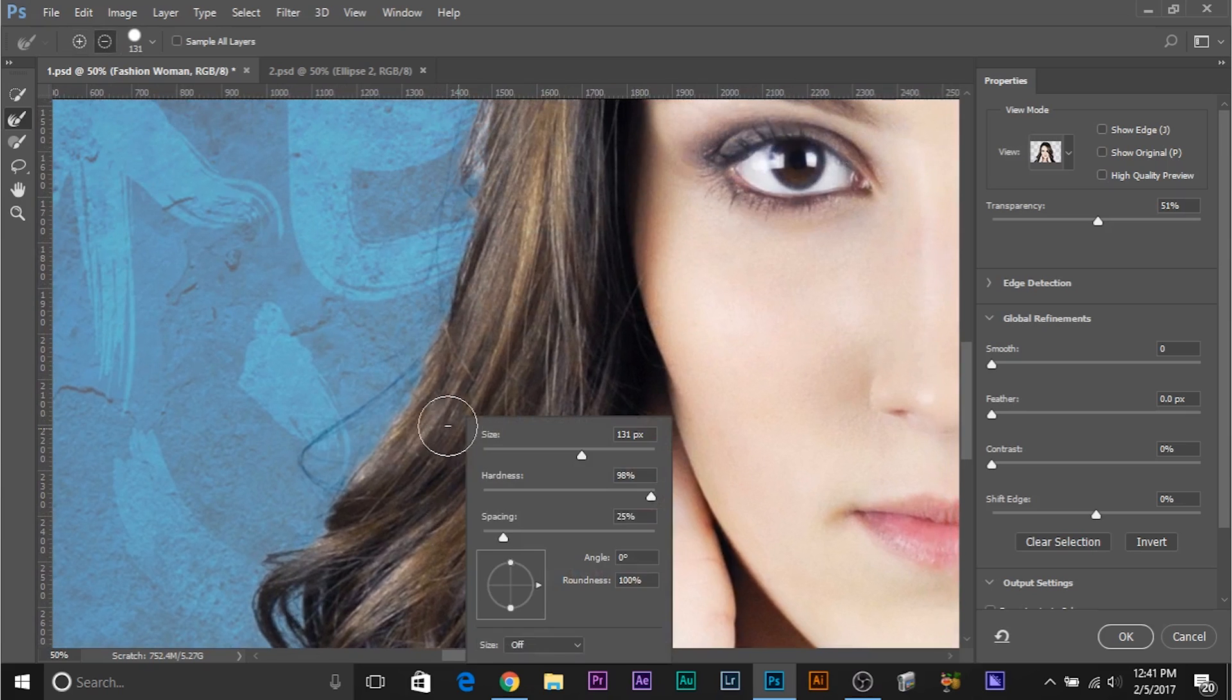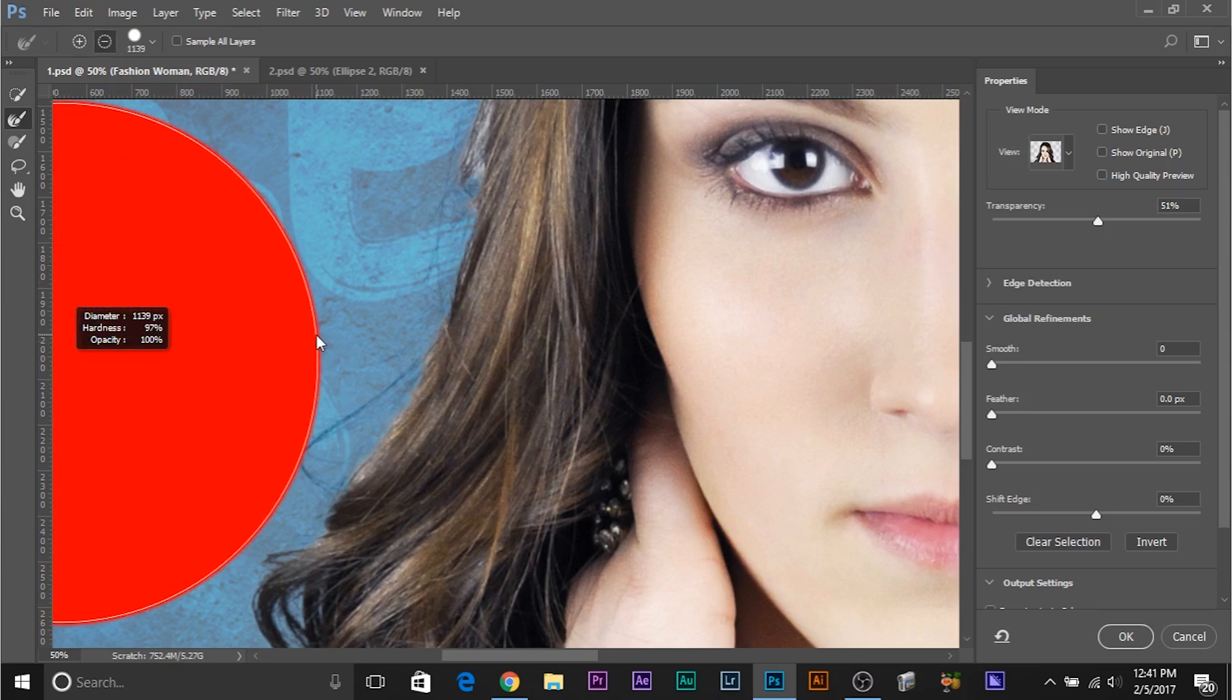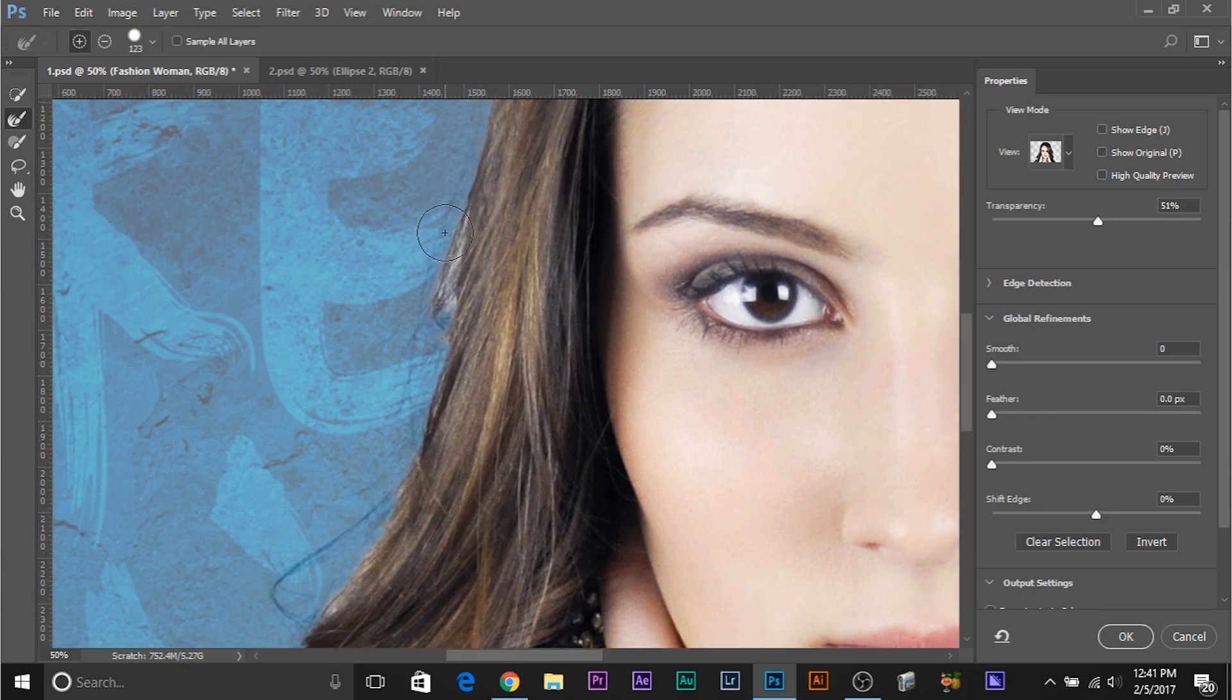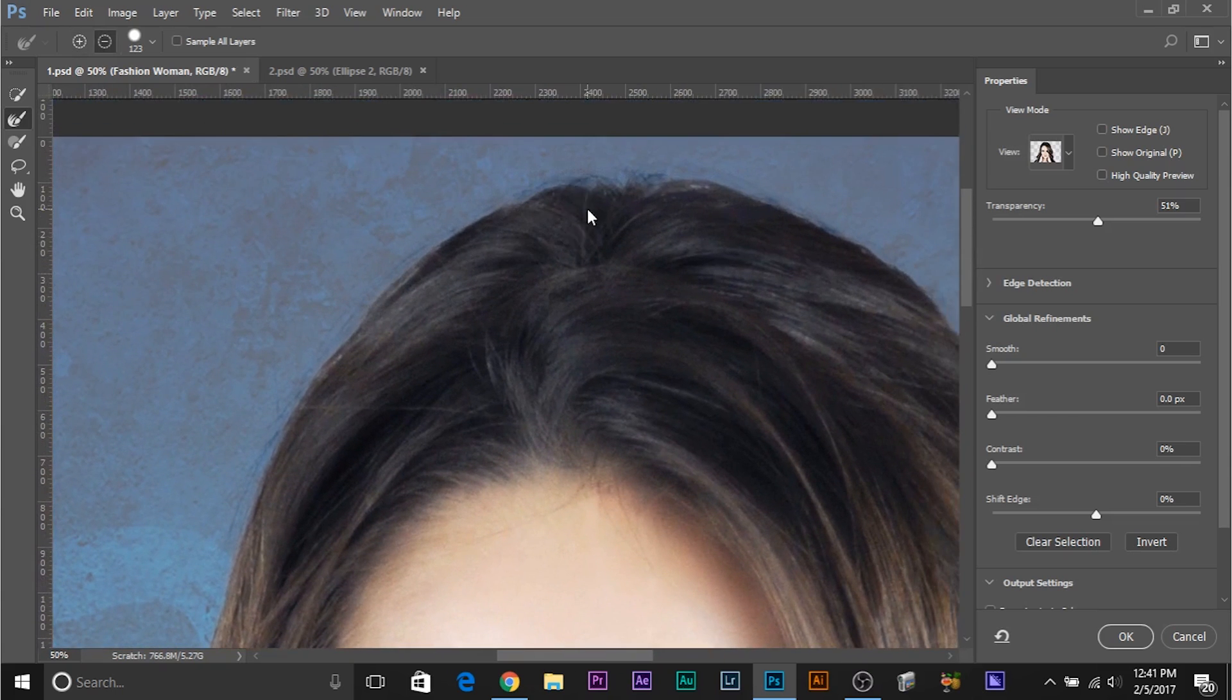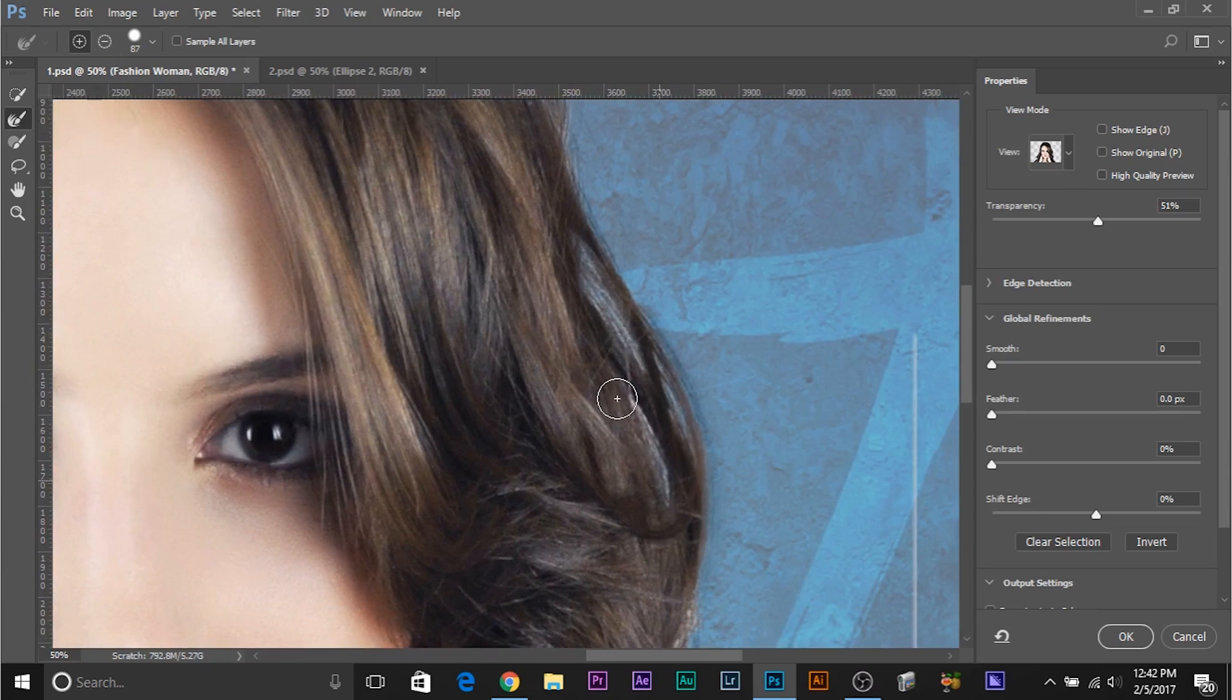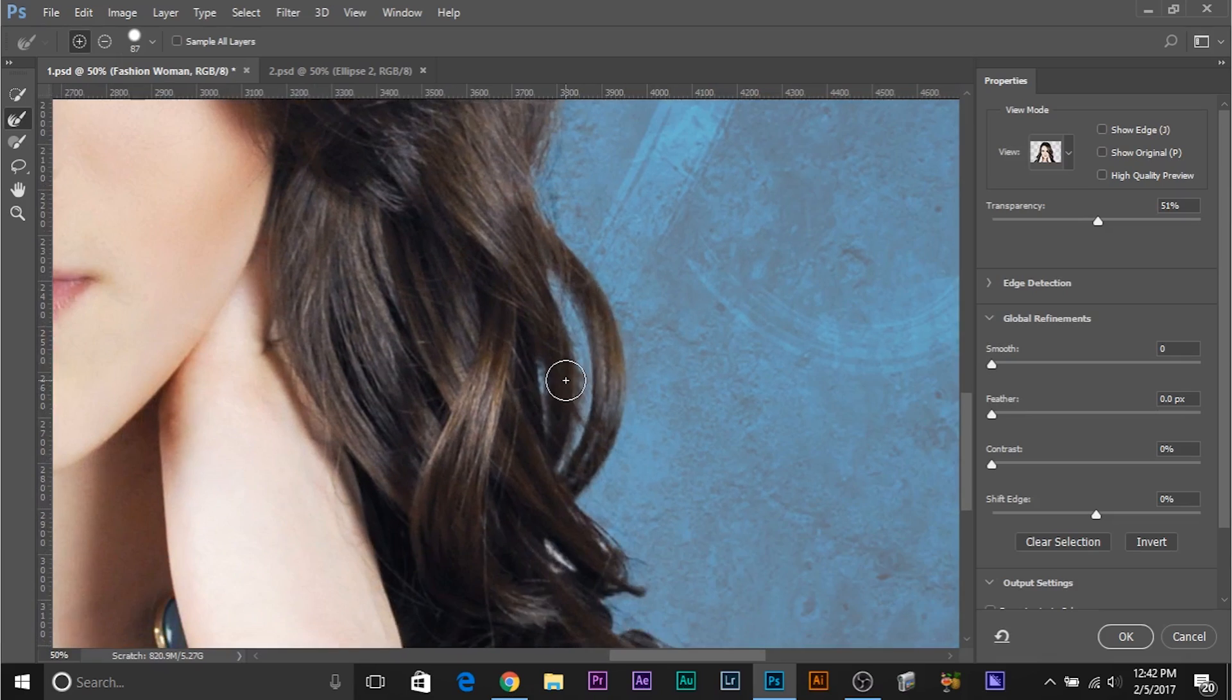Now how do we refine it? Refine Edge tool. This one is the Refine Edge tool and let's zoom in and simply paint over the areas that are quite complex that you cannot select manually. Just paint over it. There's nothing much you have to do.